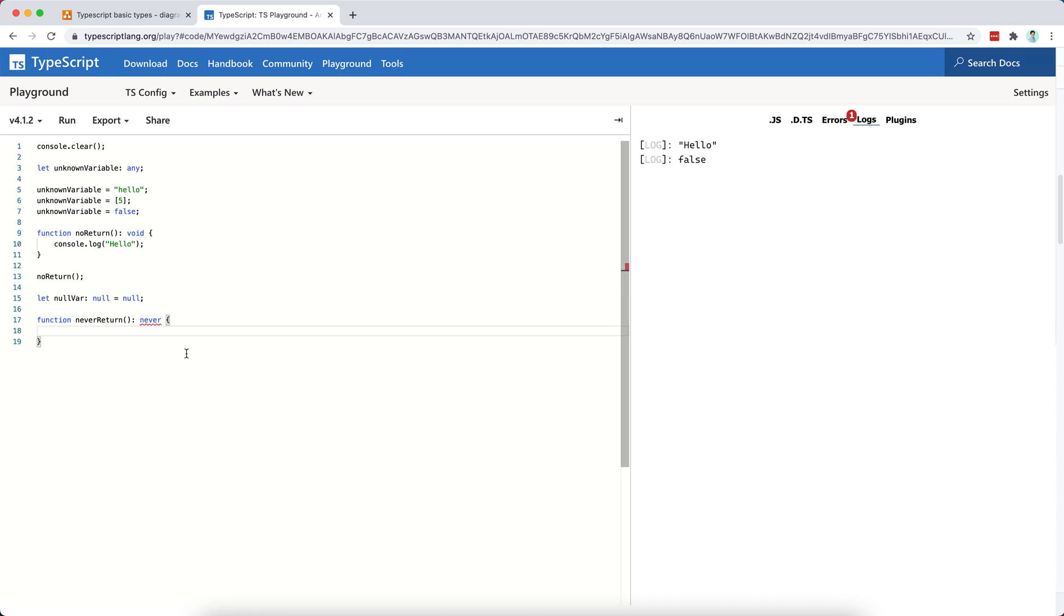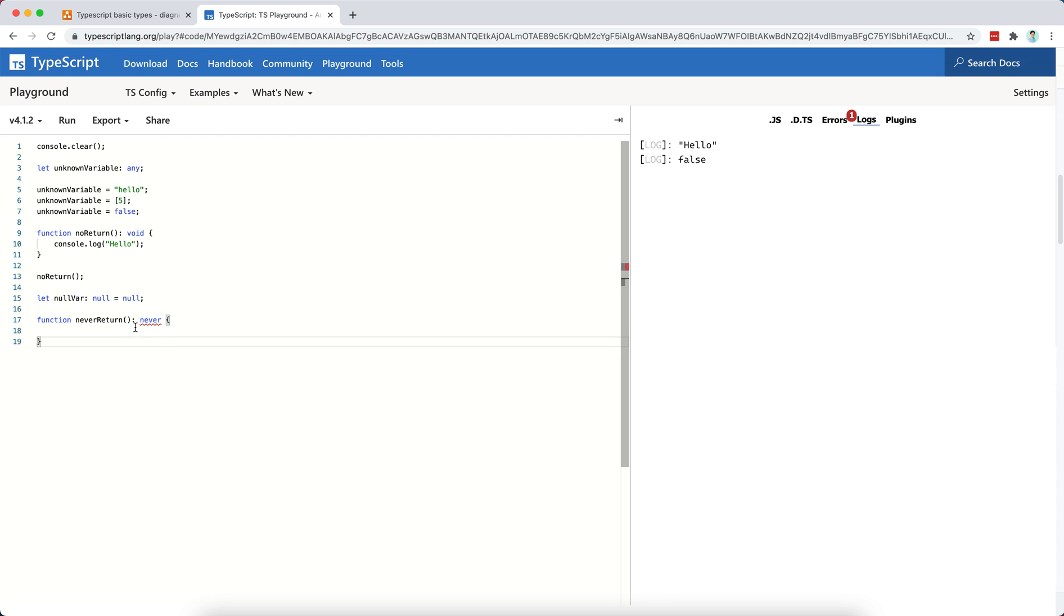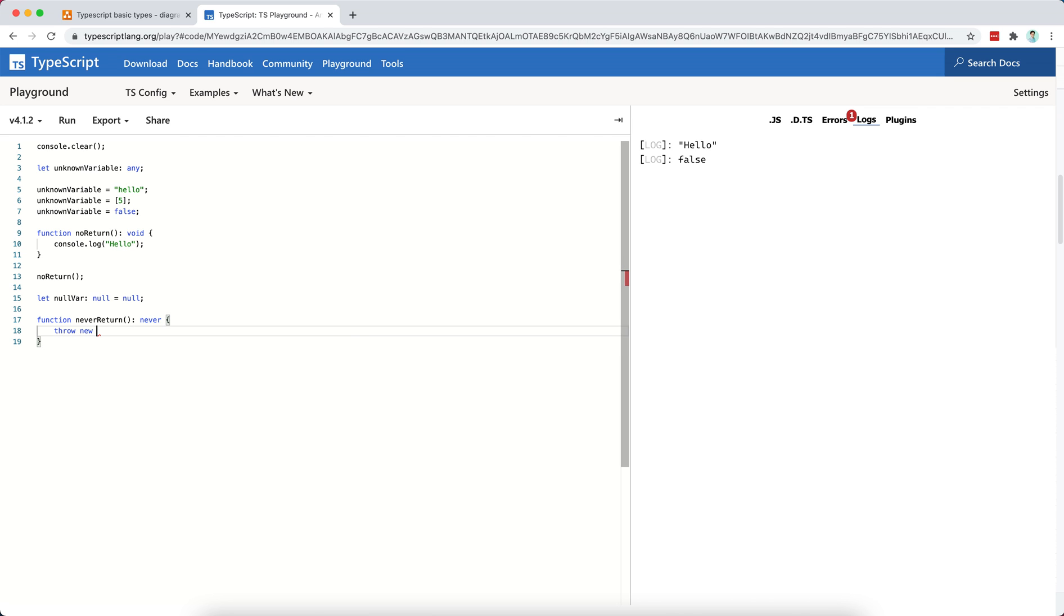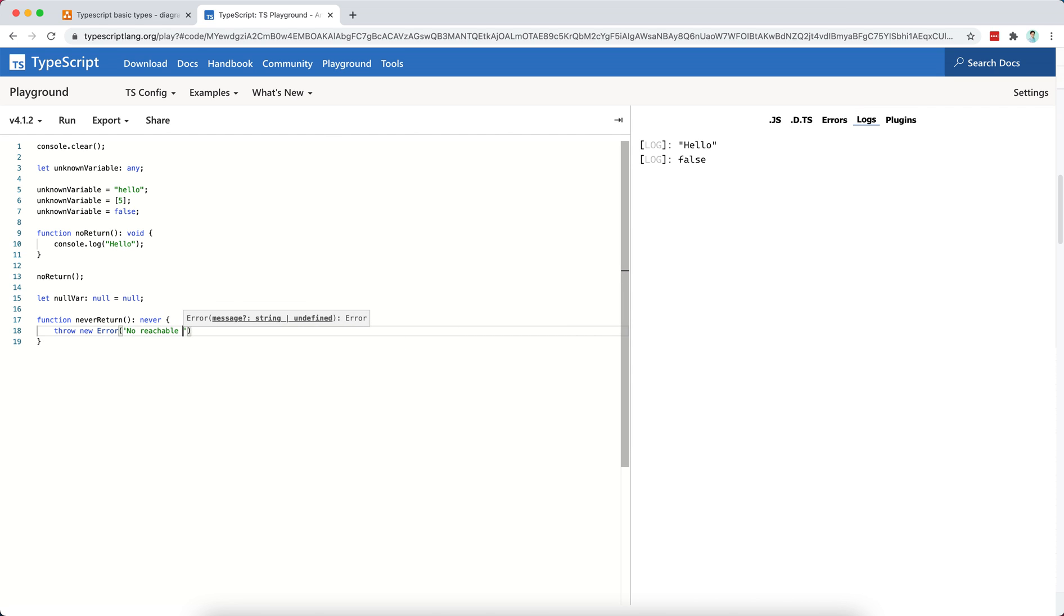And I have a problem already because here the function is actually having, as TypeScript is informing, is actually having a reachable endpoint. So how do I fix that? Well, one way is to throw a new error, right? So no reachable endpoint. Yeah. So, I mean, this is the most, let's say, the example case, quote unquote, of the never type.